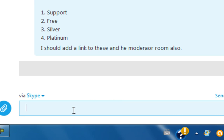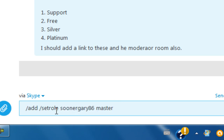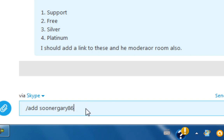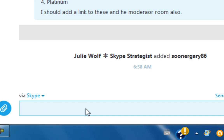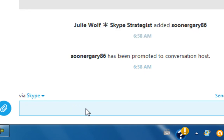Well it looks like I have to add him first. So let's add him first. And we'll enter the command slash set role, space, user ID or username, space, master.